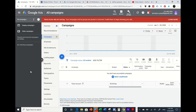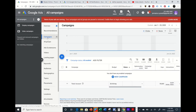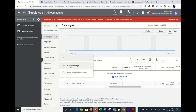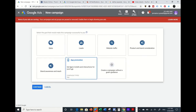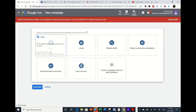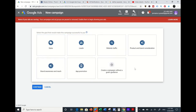We're going to go to Campaigns, click on the blue bubble button with the plus sign, and then click New Campaign. You'll have about seven tabs, and we want to do video ads — strictly video ads.